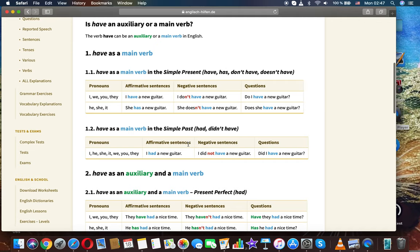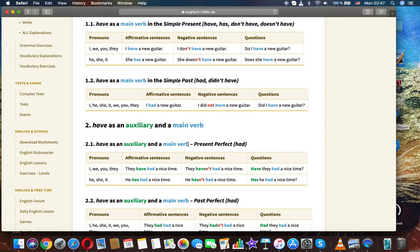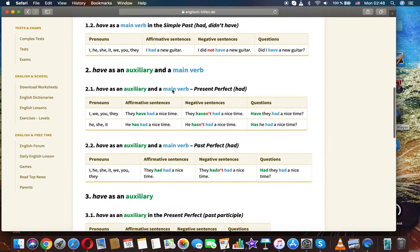Have as a main verb — simple present. Using 'have' and 'has' for different pronouns: affirmative, negative, and question forms. For example: 'I have a new guitar,' 'I don't have a new guitar,' 'Do I have a new guitar?' For he/she/it: 'She has a new guitar,' 'She doesn't have a new guitar,' 'Does she have a new guitar?'